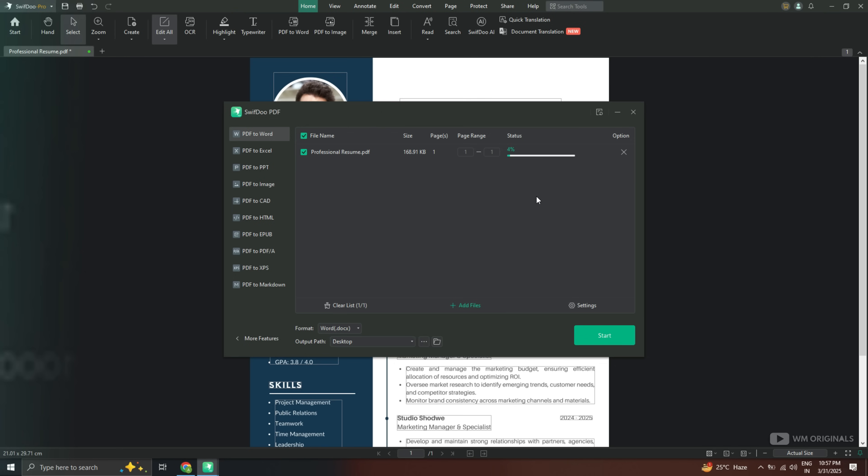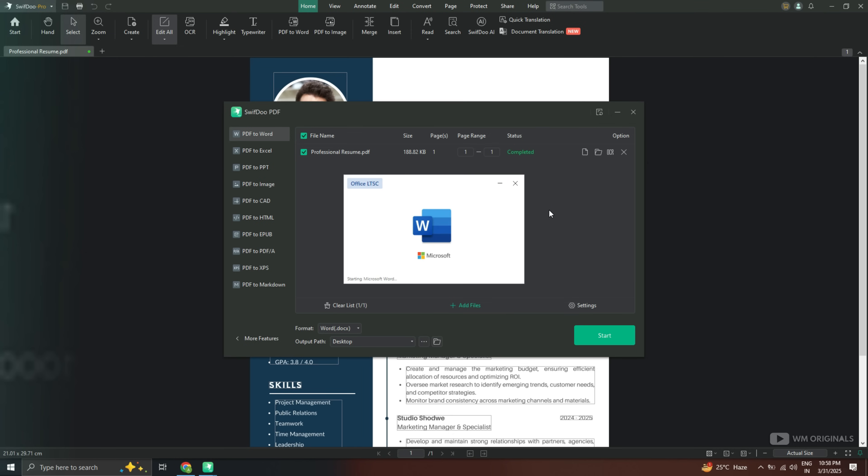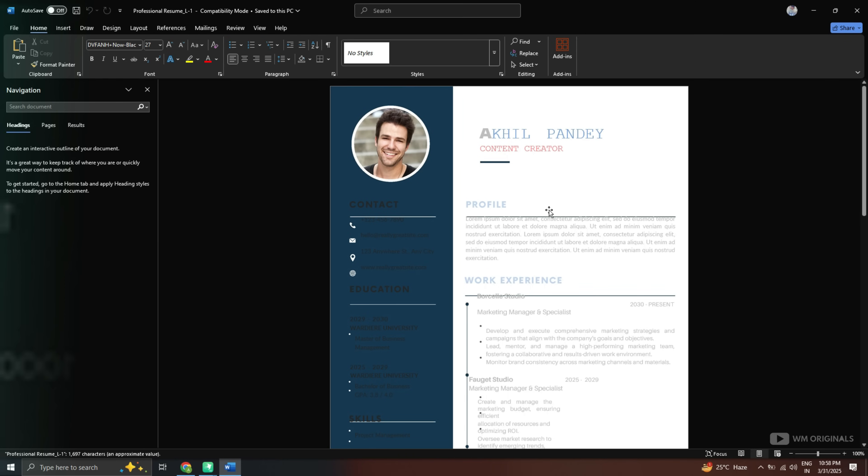Now to convert PDF file to Word file click start. It starts to convert PDF to Word and within seconds our file gets converted. Here we have the confirmation. Conversion completed. It will also open our Word document.